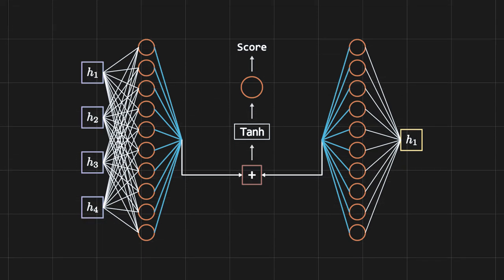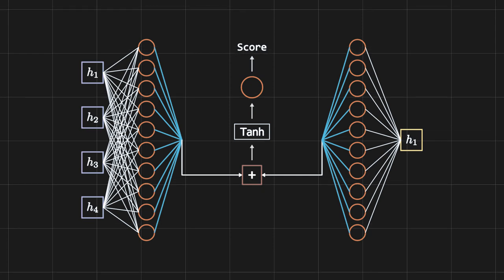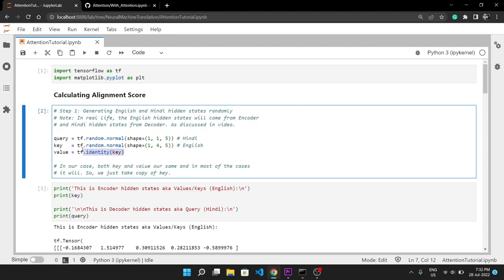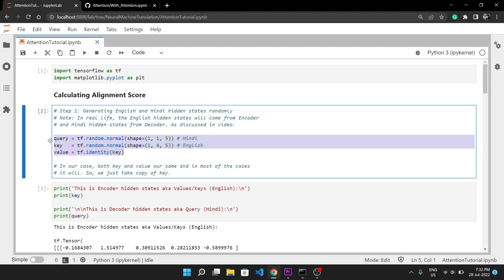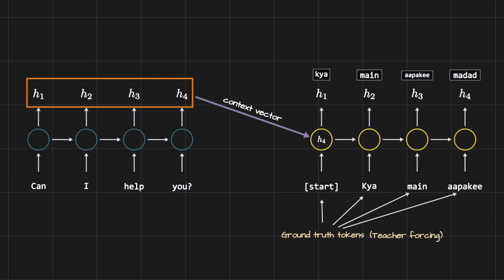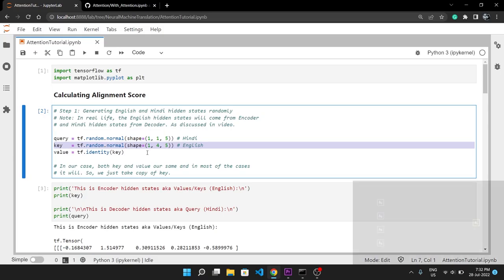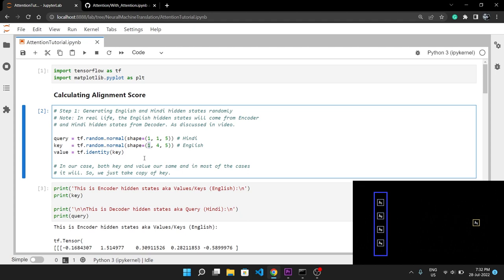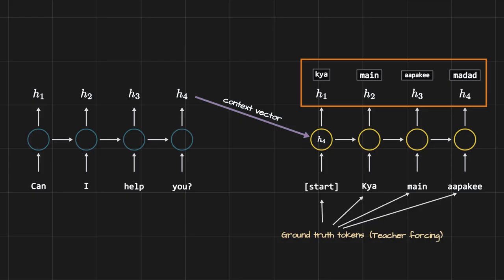Let's code this with Python — it will help understand how this works. First, we randomly generate English and Hindi states instead of actually passing them through an RNN to save time. The English hidden states from the encoder (keys/values) have a shape where the first axis is the batch size — kept at one, meaning one English sentence with four words — and the last axis is 5, which is the number of units in the RNN.